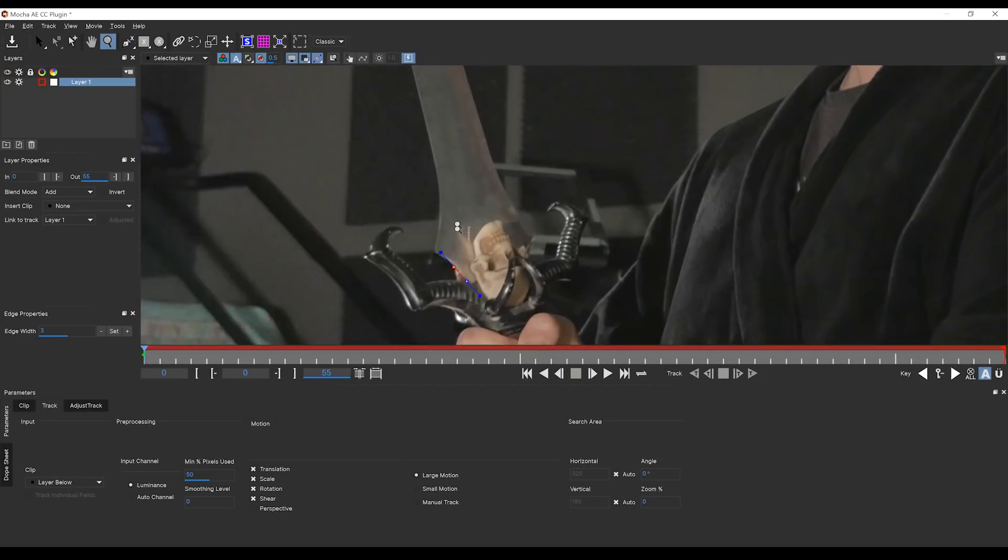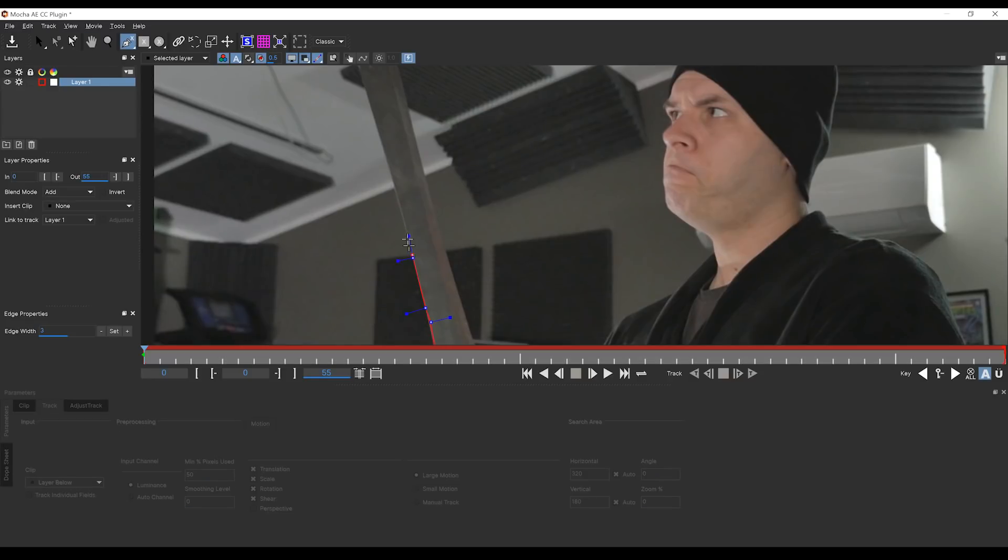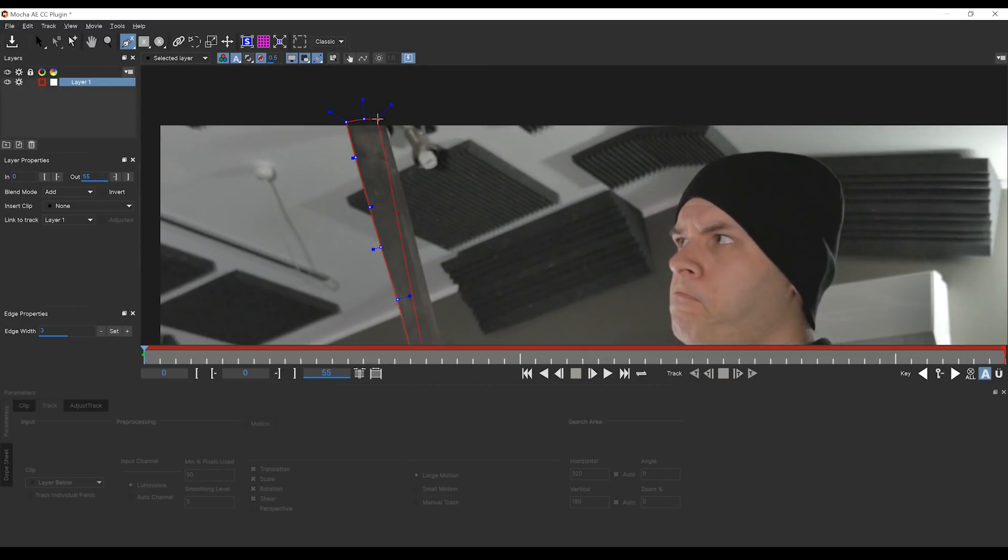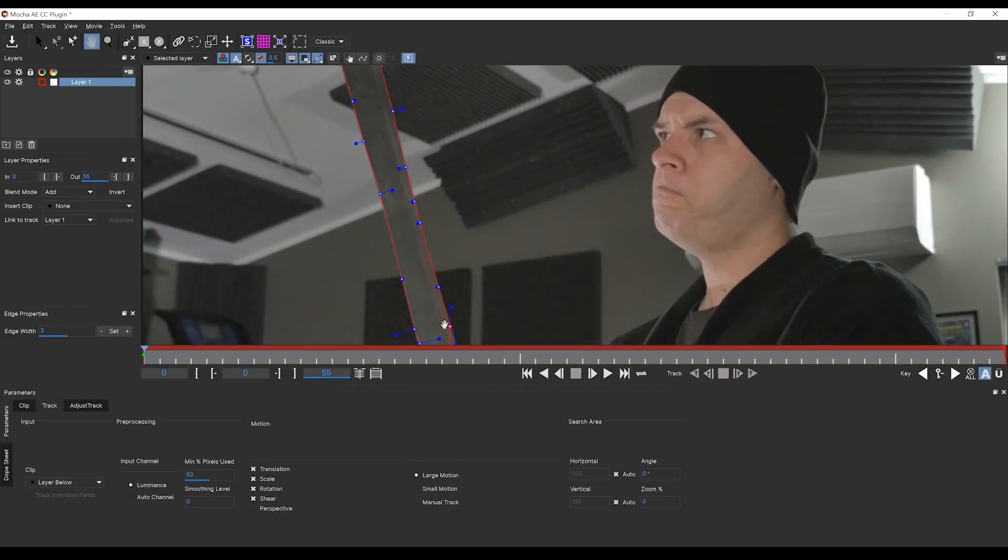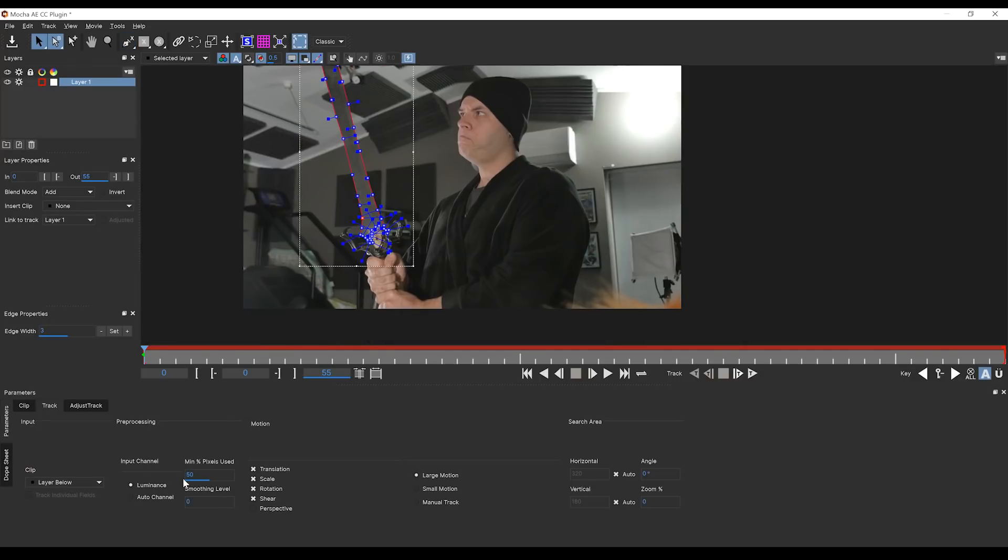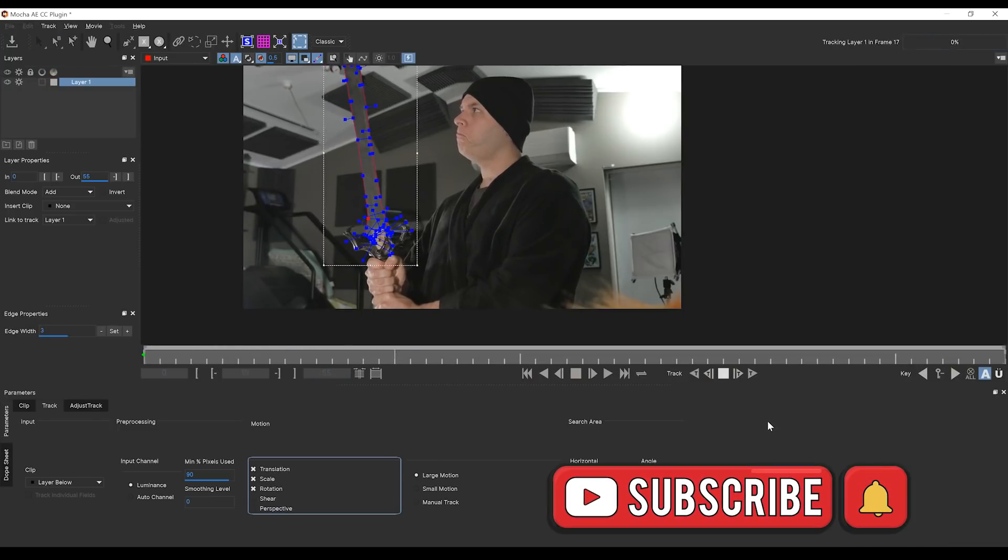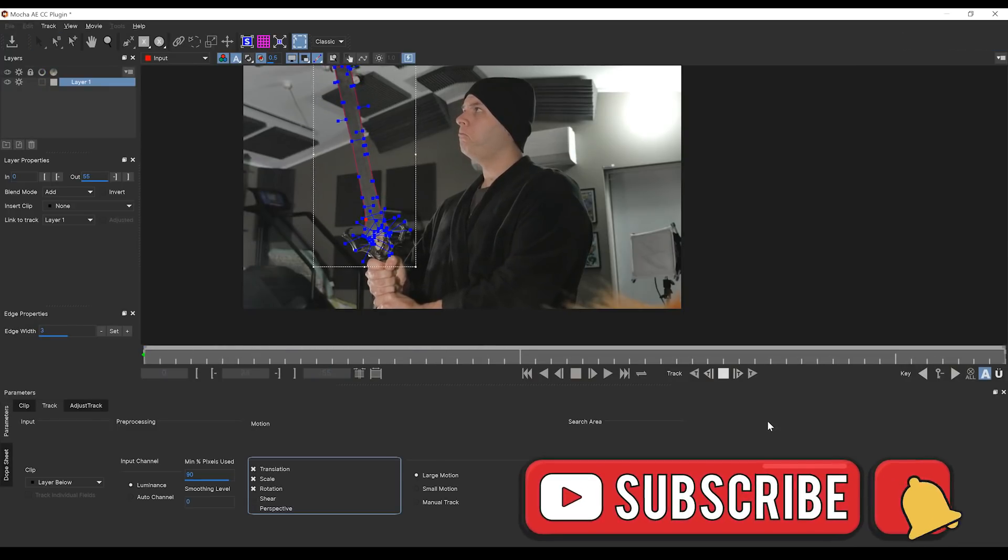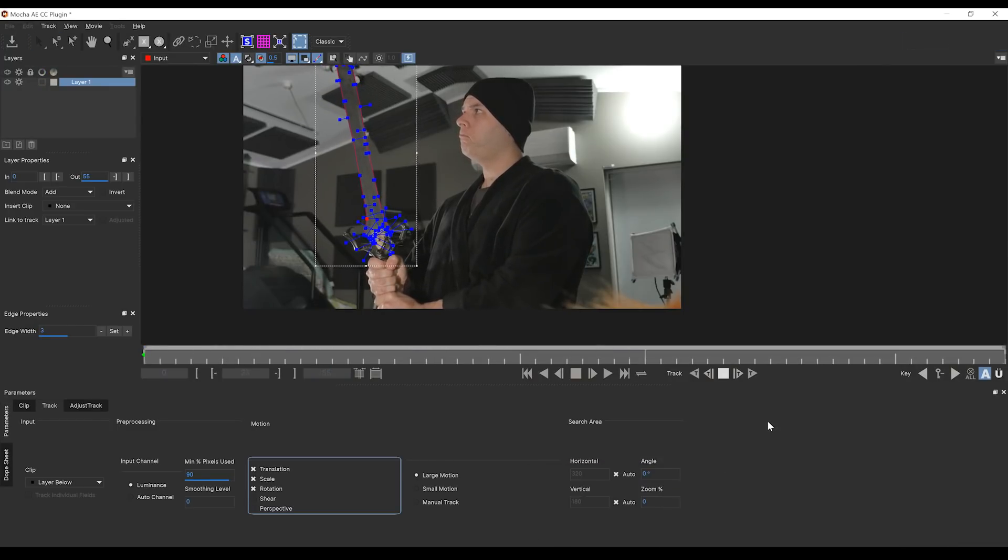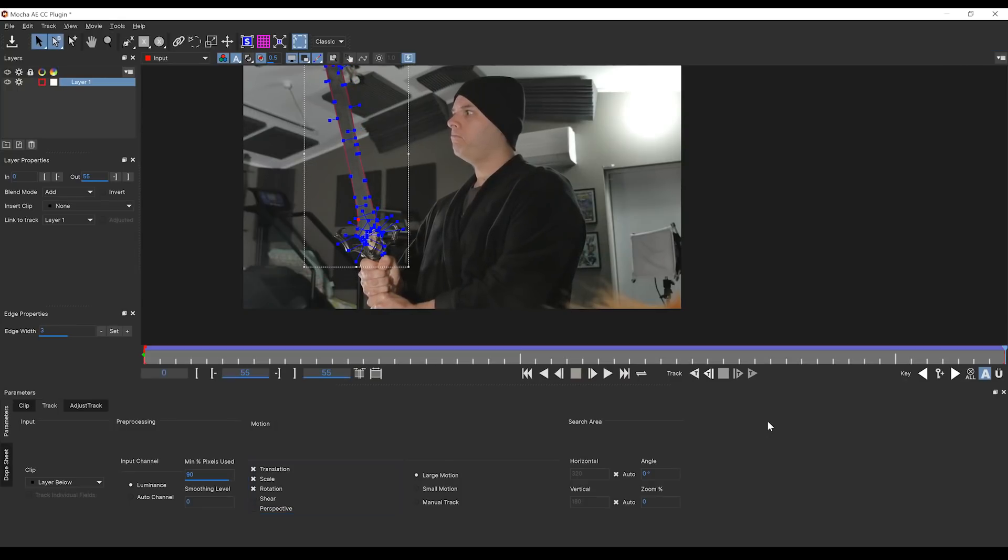Now, since this is a pretty simple shape, it shouldn't take too long. Now, I've got this skull down here at the bottom, so I've got to deal with that. Done. We'll now set the pixel percentage to 90%, turn off shear, and then I'm going to hit the track forward button. And it's done.